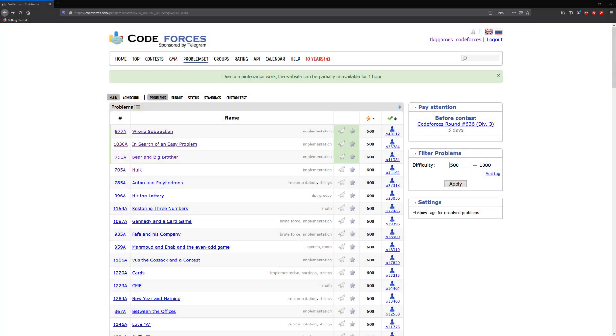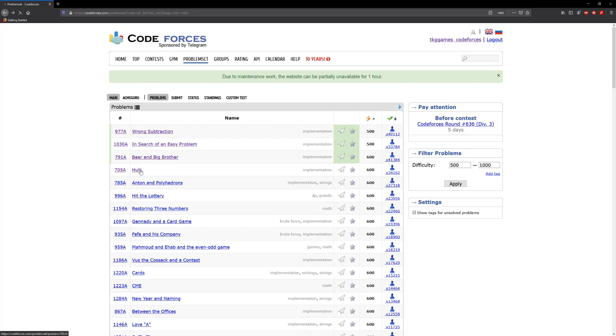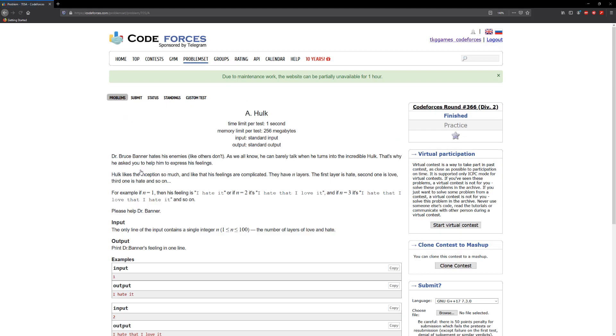Hello guys and welcome to another video. In this video we're going to be solving 705A Hulk. Dr. Bruce Banner hates his enemies like others don't. As we all know, he can barely talk when he turns into the Incredible Hulk. That's why he asks you to help him express his feelings.